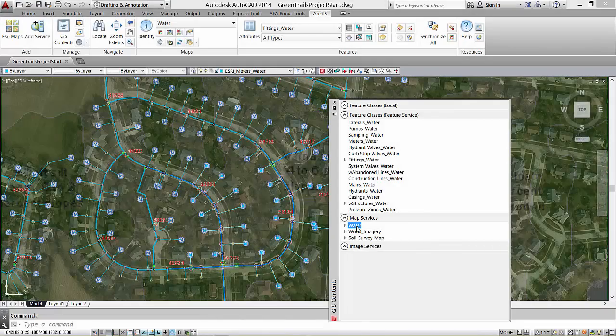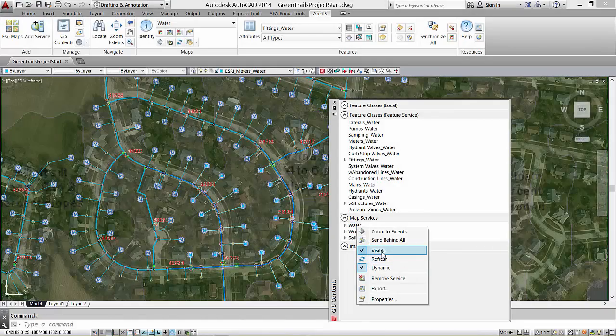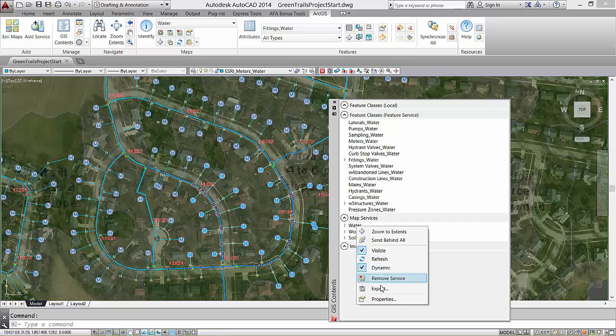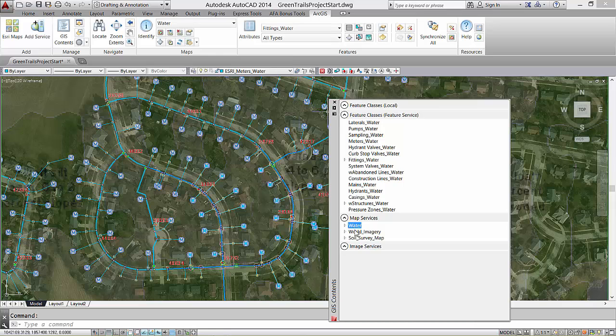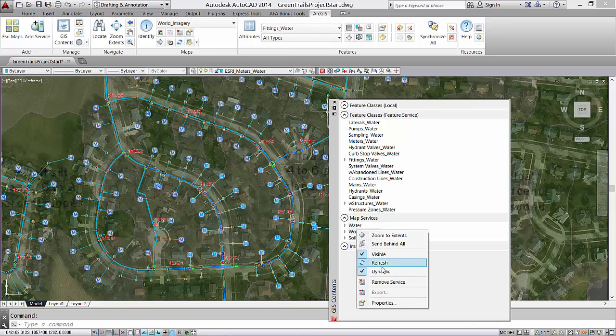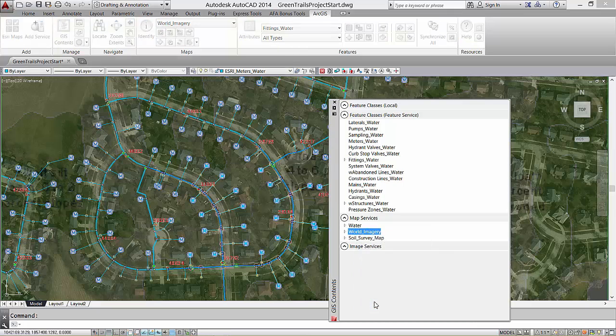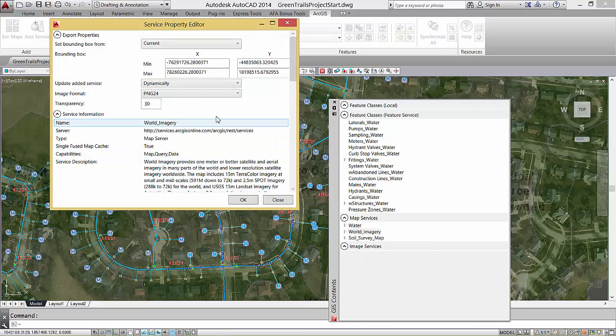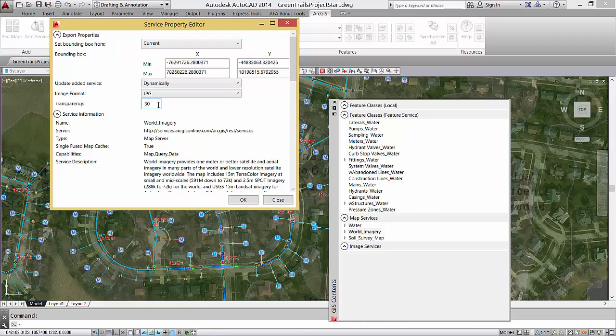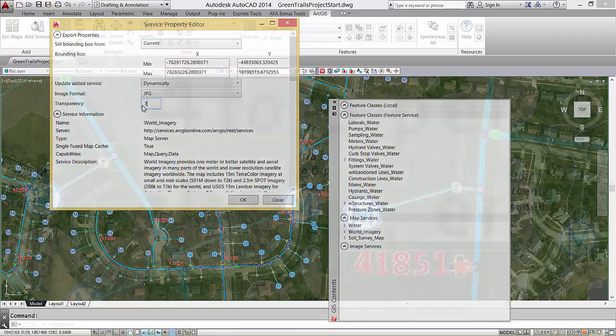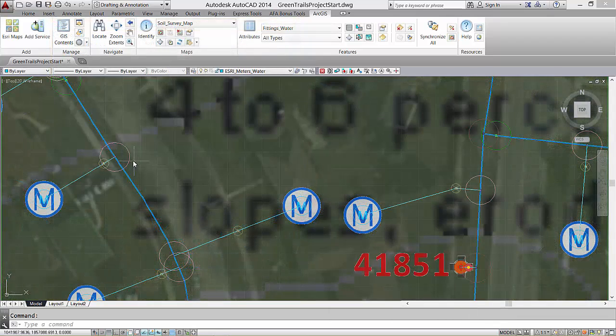I have three map services in this drawing. I can change the behavior and properties of these services so that when I open this template file, they will be set the way I prefer to use them. I use some map services dynamically where I highlight the content visibly in the forefront, while other maps like imagery I like to keep darker in the background and refresh them on demand.